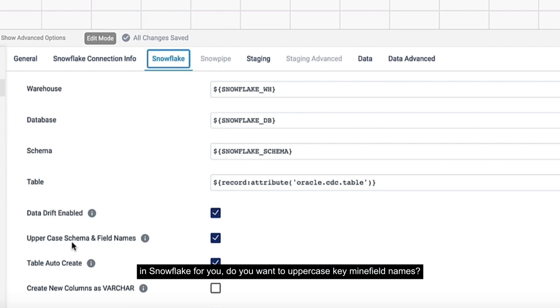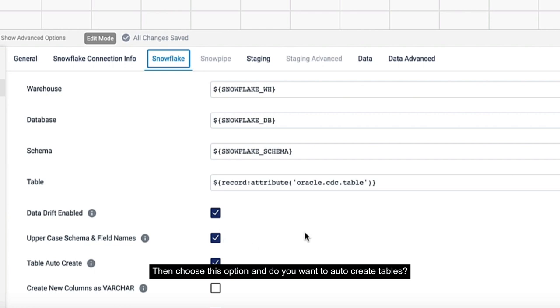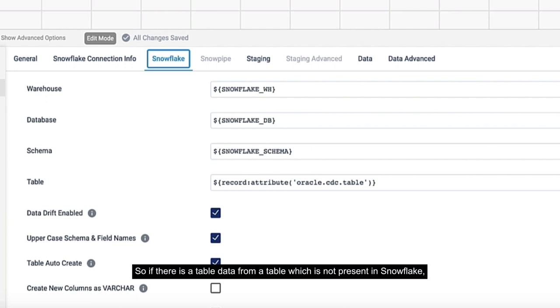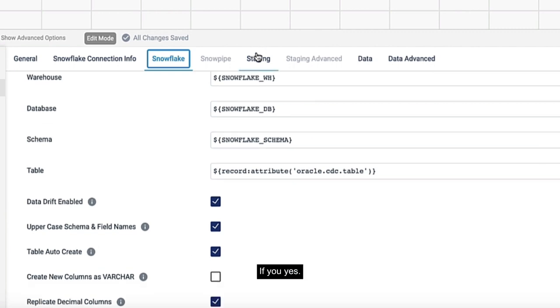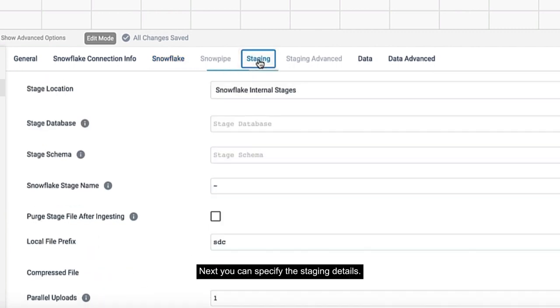Do you want to uppercase schema and field names? Choose this option. Do you want to auto create tables? If there is data from a table which is not present in Snowflake, do you want to automatically create this table in Snowflake? If yes, enable this.